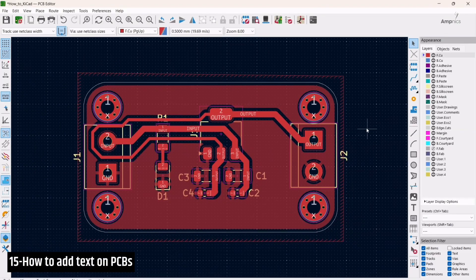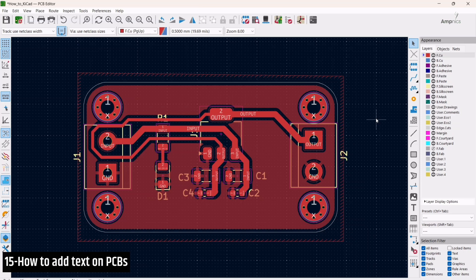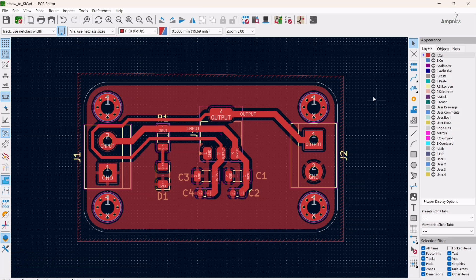Hey guys, this is Ammar and welcome back to our channel Amp Nix. In this video we are going to see how to use the text tool in KiCad. Sometimes it happens that we are designing our PCB and we have to put some notations on the board, so how can we do that in KiCad?